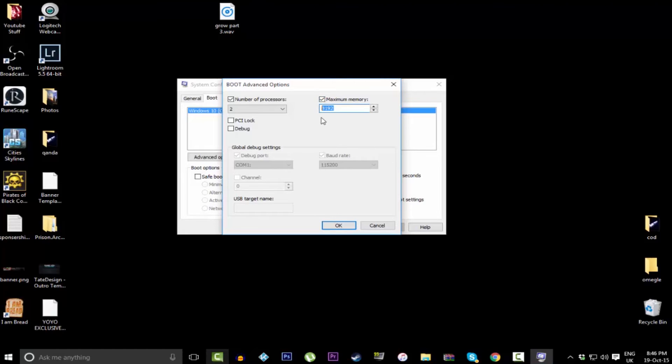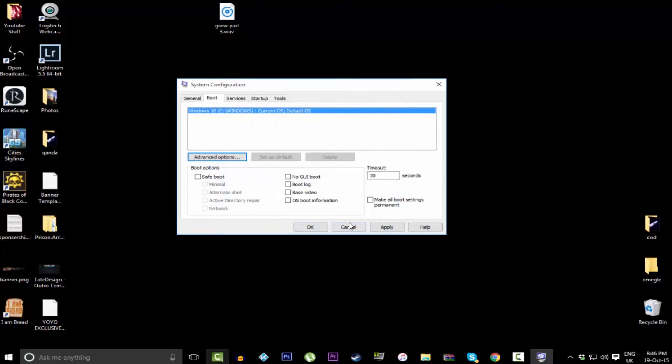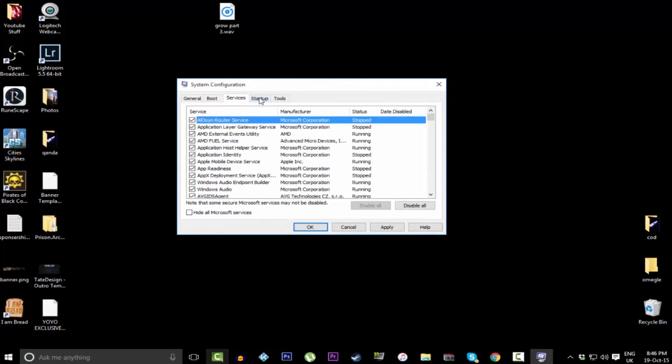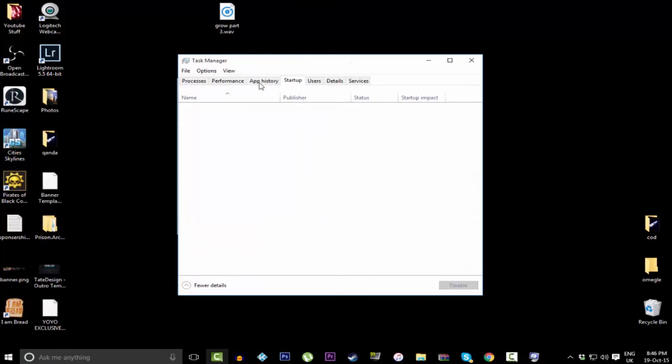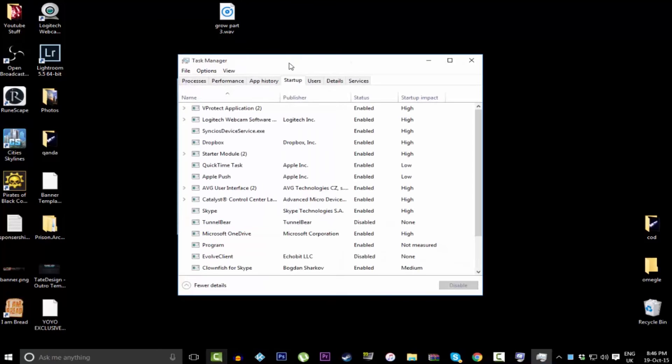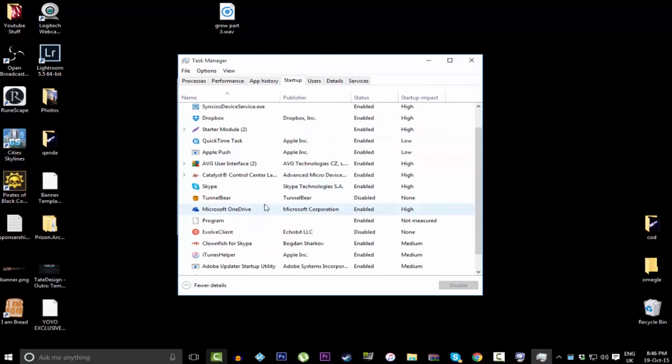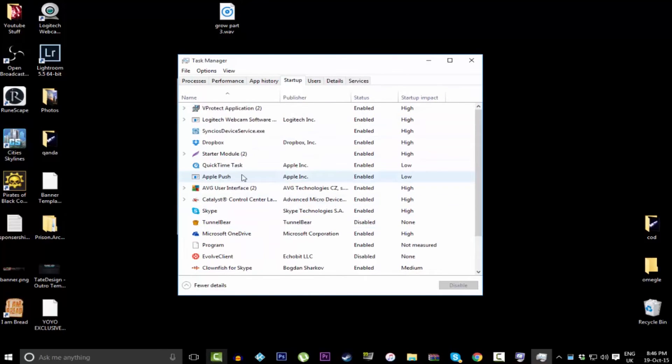And then after that, go over to Startup. Once you click on Startup, it will take you to your Task Manager. From here you can actually disable programs that start up as soon as you turn your computer on. You know when you turn your computer on it takes a while for all your programs to load up and start up pretty slowly? This is the reason why.